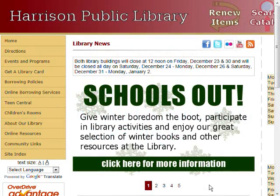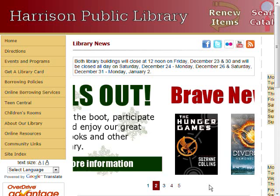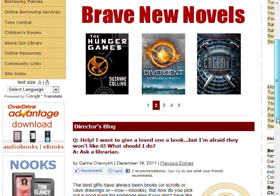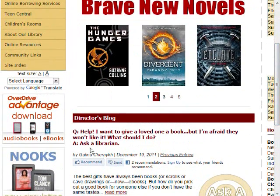To get started, go to the Harrison Public Library website at www.harrisonpl.org. Underneath the menu on the left, click Download Audiobooks eBooks to go to the digital media catalog.